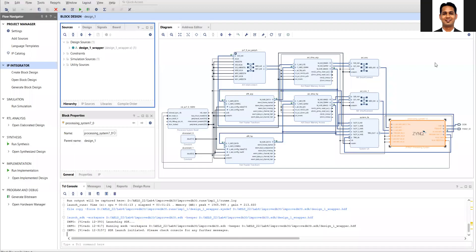Hello everyone, welcome to the next video of our Lab 4 where we are discussing the ACP and the HP ports and the comparison between them in terms of execution time for 8-point FFT.